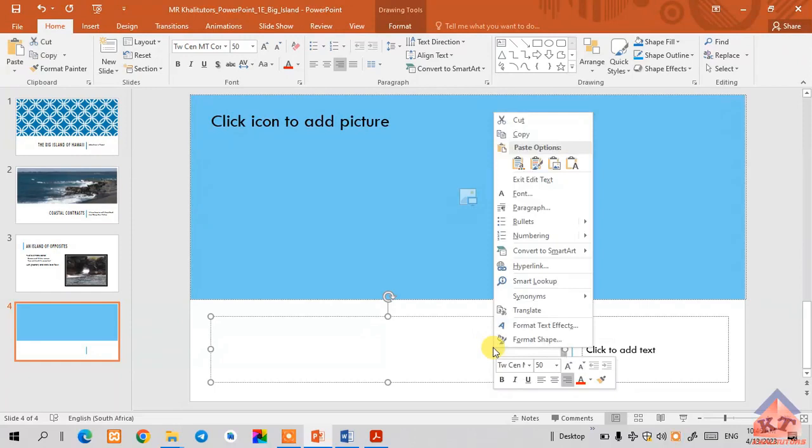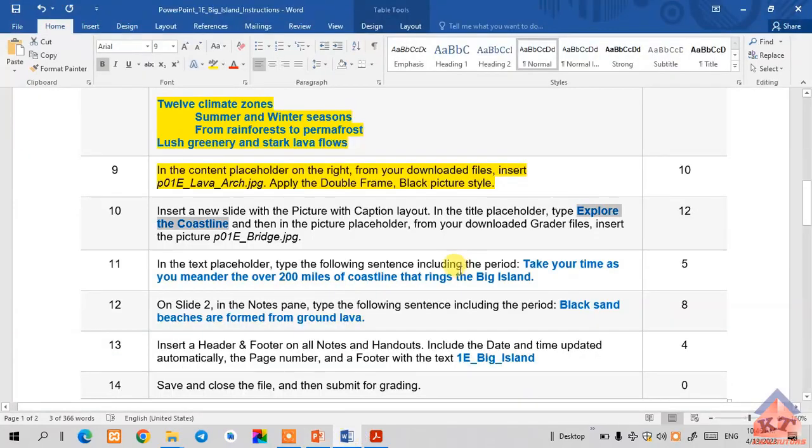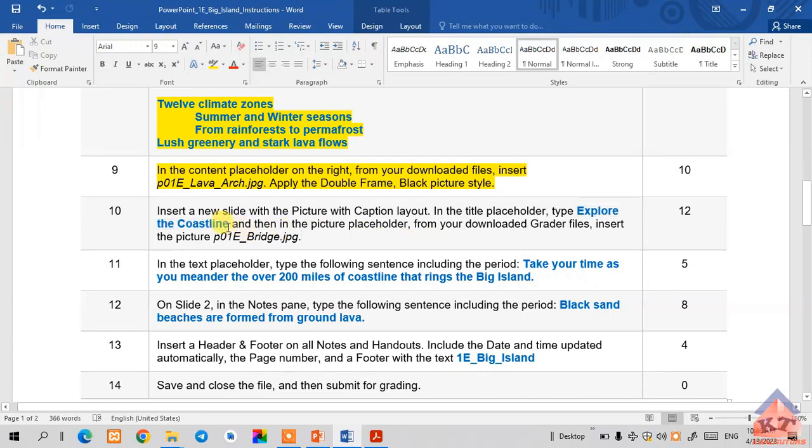In the title placeholder, we paste the title that we just copied: explore the coastline. Then we go back to our instructions and continue reading.